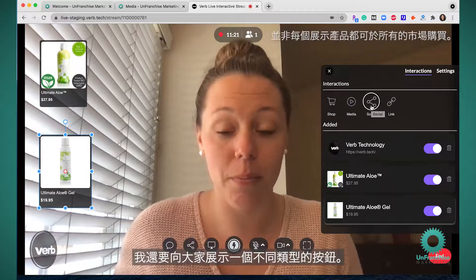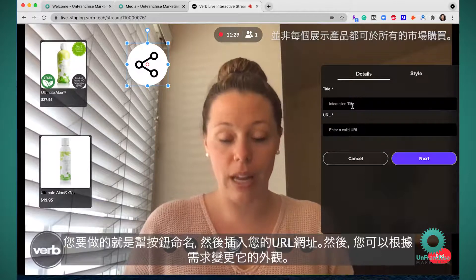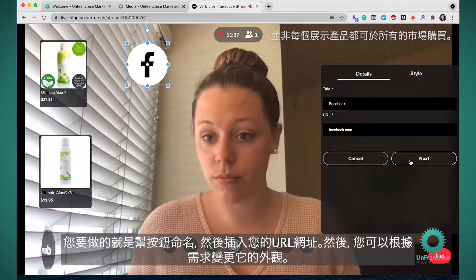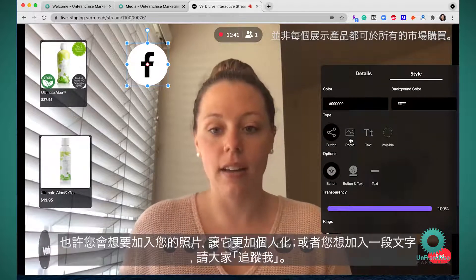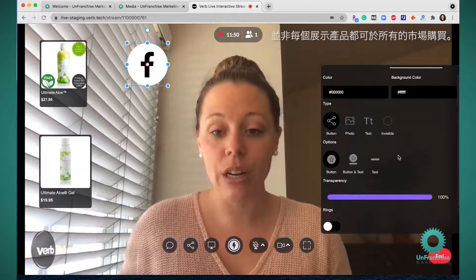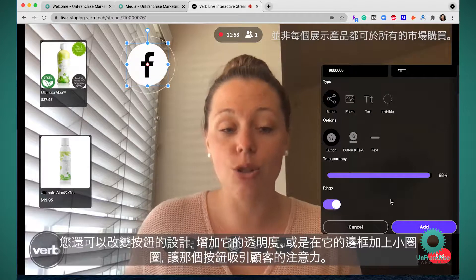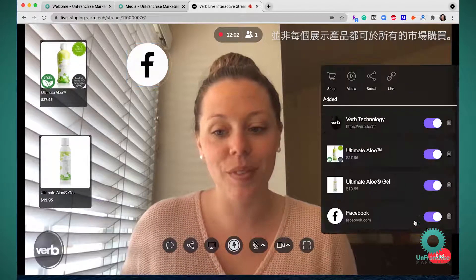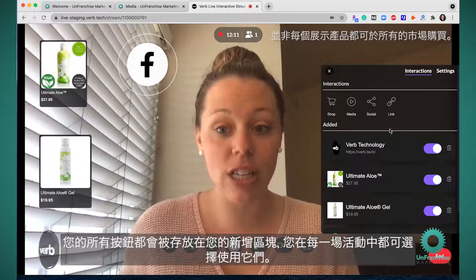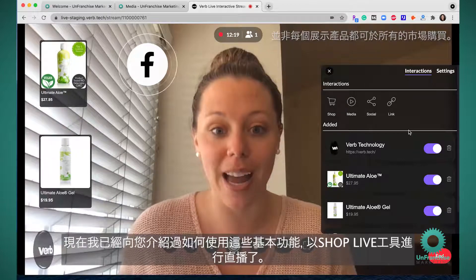I'm also going to show you a different button type. The social media button type is a great way to include your Facebook. All you have to do is title the button, put in your URL, and then you can change the style — maybe you want to add your photo to make it more personal, or add text that says 'follow me.' You can also change the design by making it more transparent, or putting rings around it to draw your customer's attention. All you have to do is hit add for it to get saved to your ShopLive event. All of your buttons will get saved in your added section and will remain from session to session. Now I've walked you through the basics of how to go live with your ShopLive tool. Thank you.